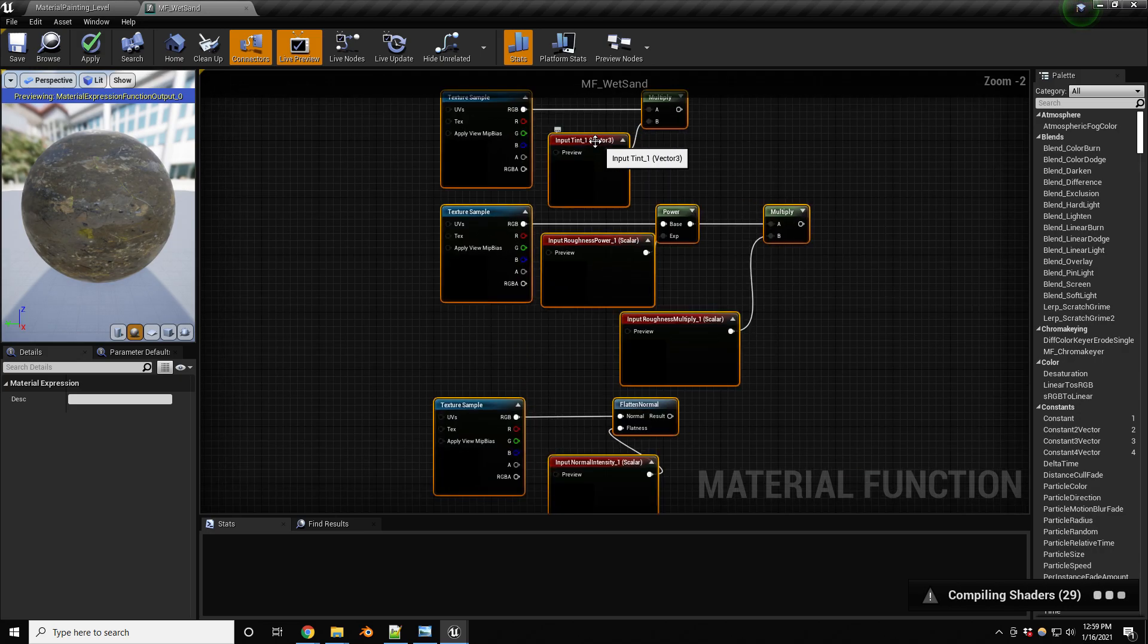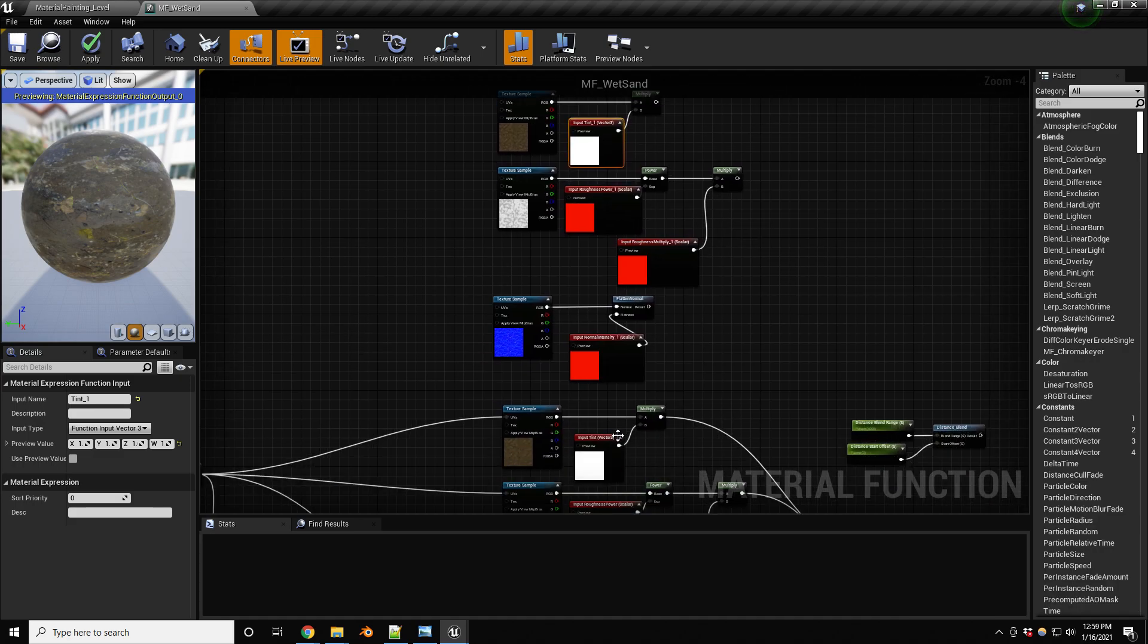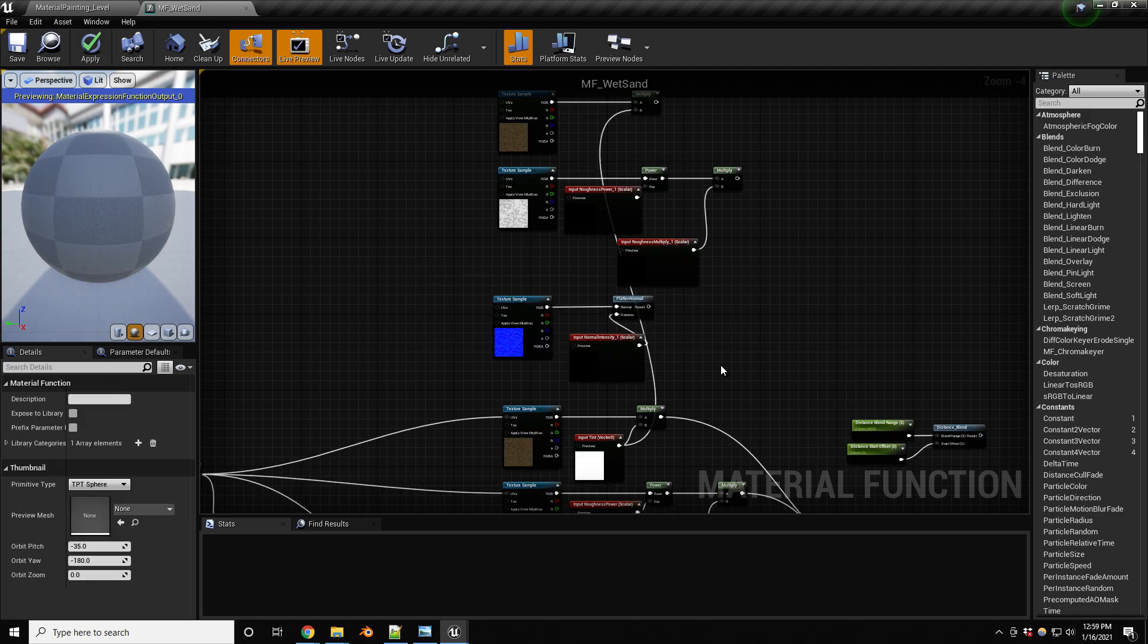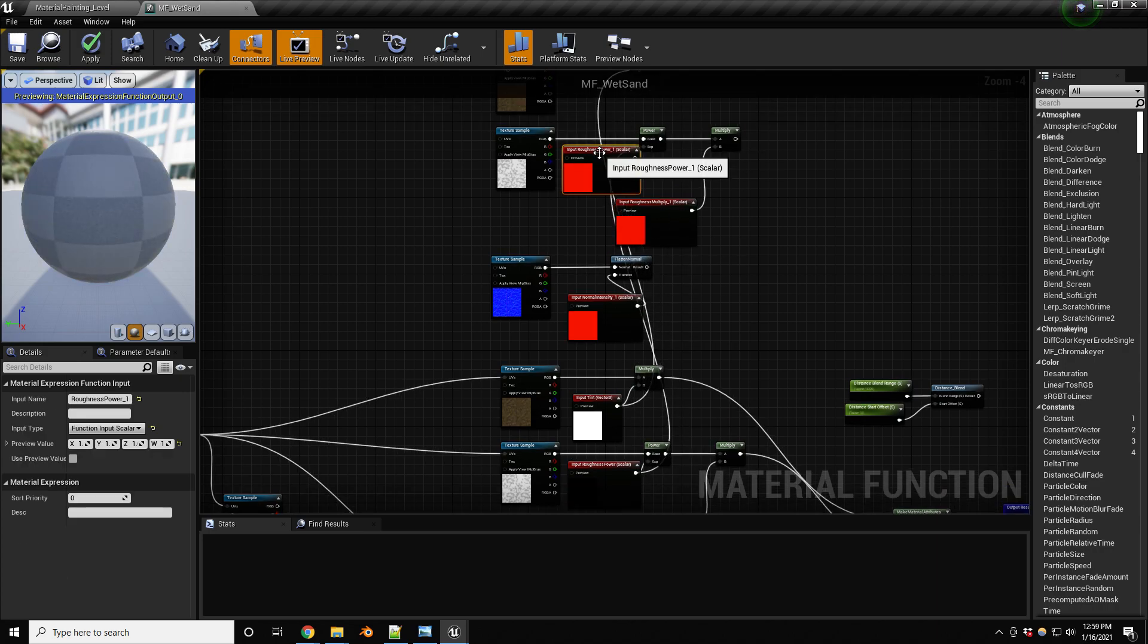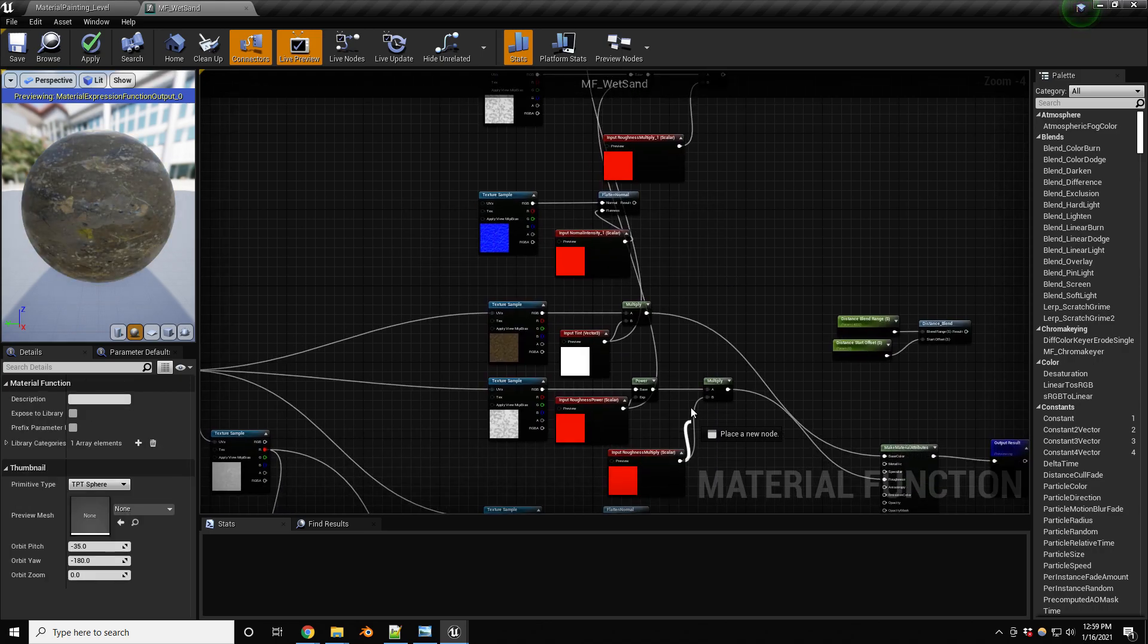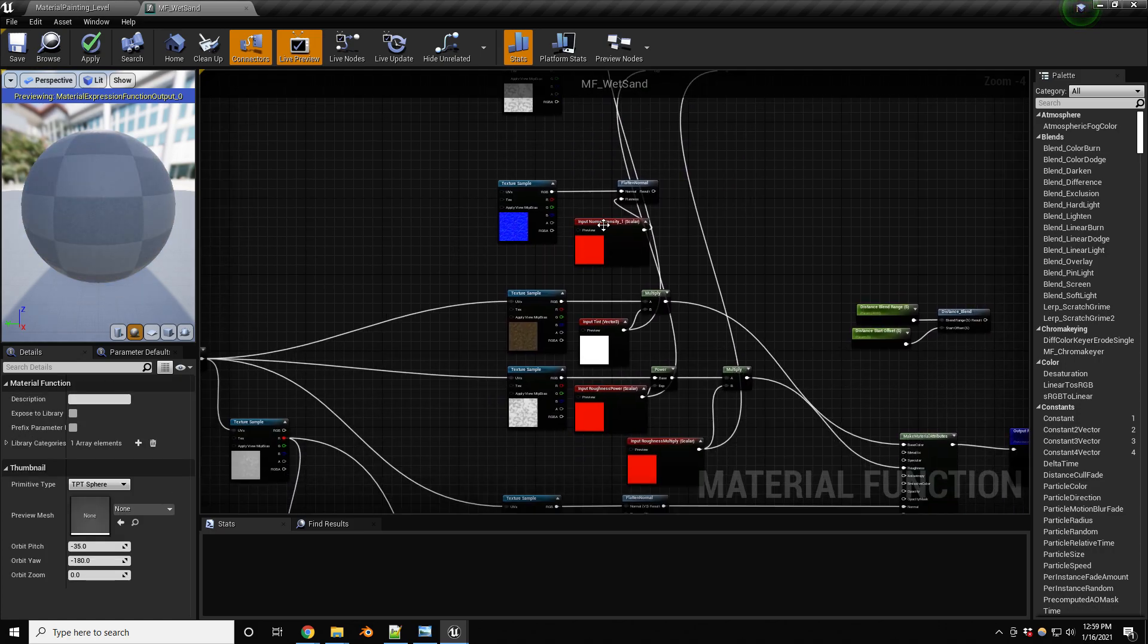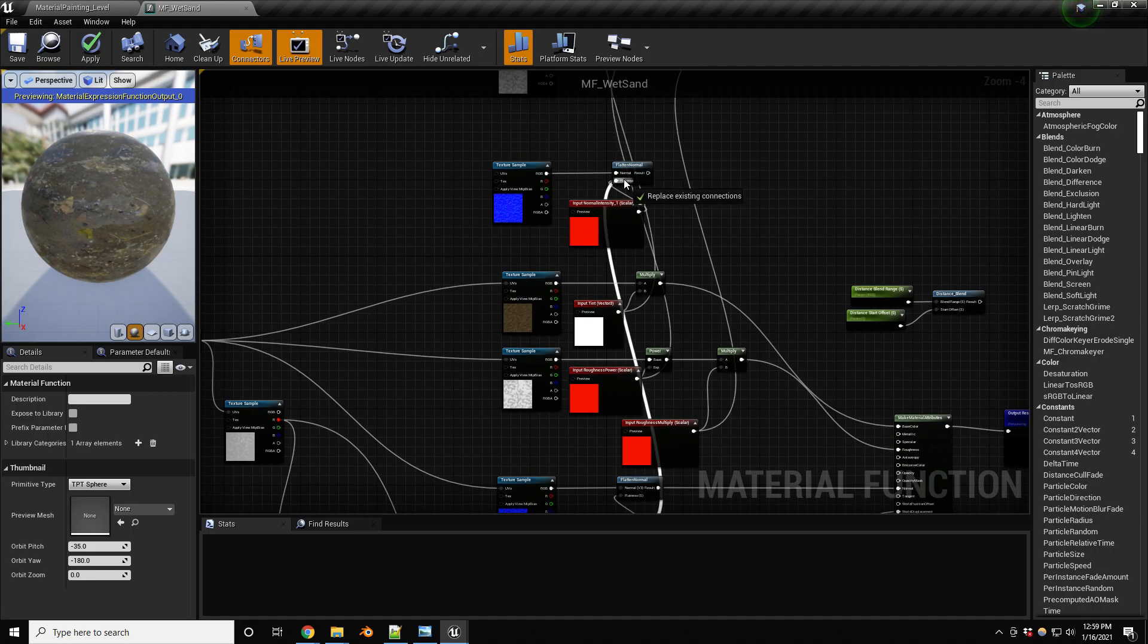Now one thing to note is, as you can see, whenever you duplicate these inputs they're gonna have a different, it's gonna be a completely different input. So we need to use the existing ones. So I'm gonna be using, so you know that we carry over the same color. Now you can change it to something else but I just want to keep things simple. So that's gonna be removing the tint, then we have the roughness in here, I mean this is the power along with the multiply, and delete that as well. And then the normal intensity, let's plug that in also.